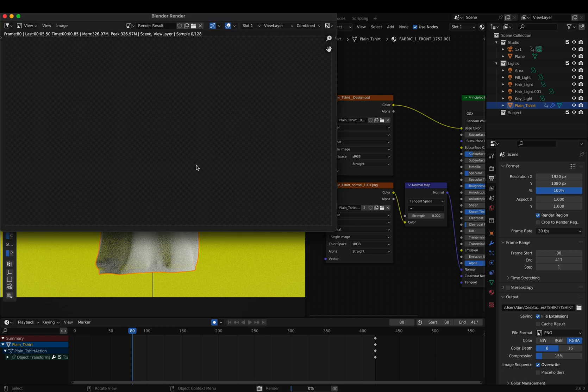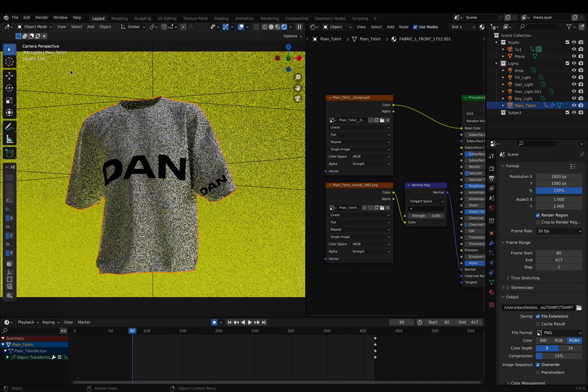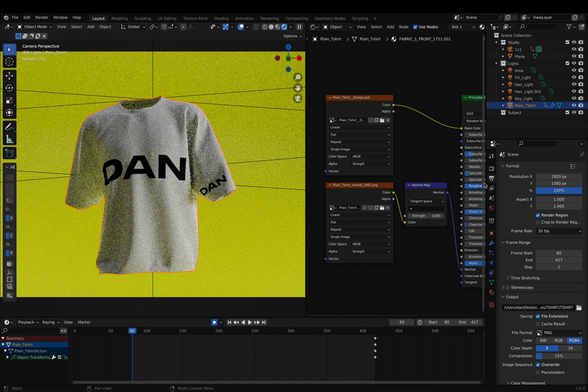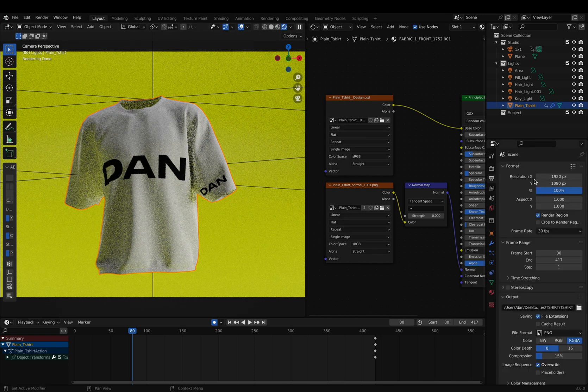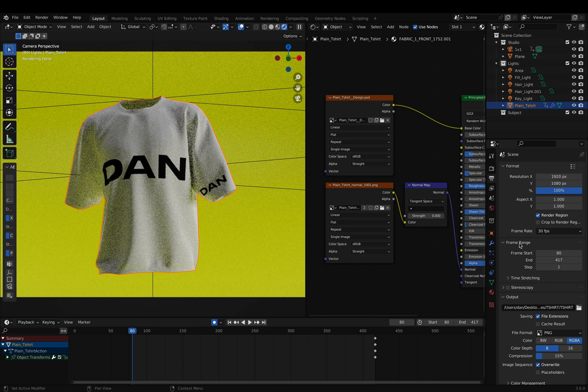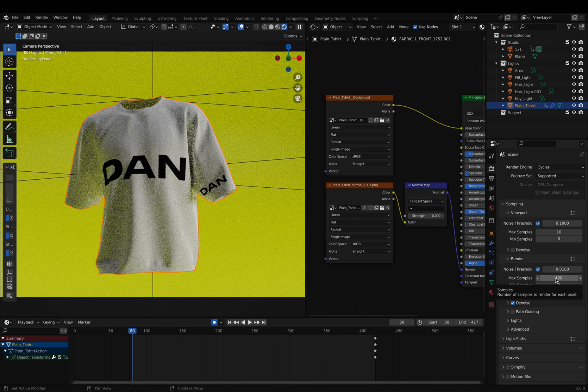To take it even further, we can change the aspect ratio by the resolution tab as well as the max sample rate. This will make the render even higher quality but also take longer to render out.